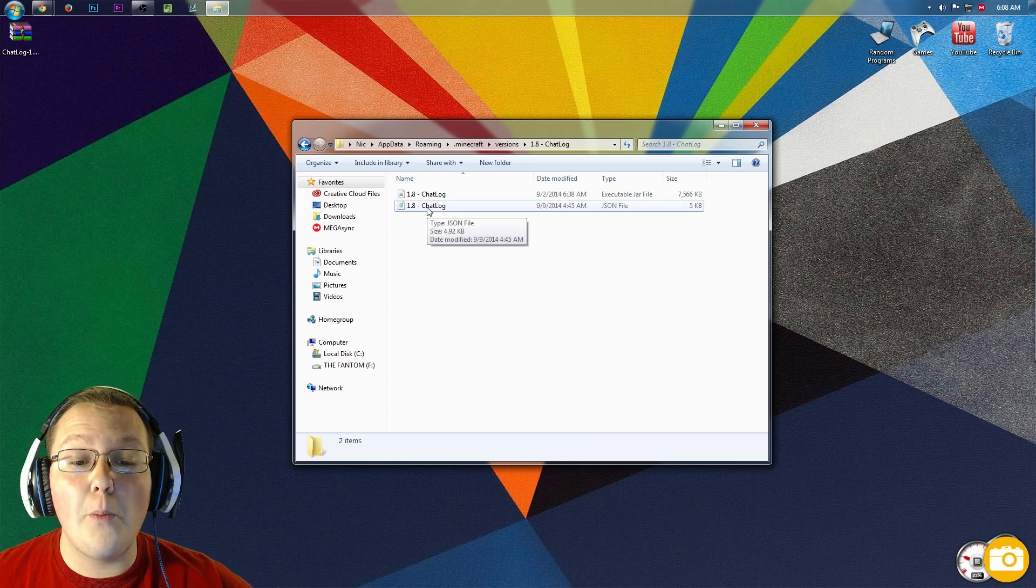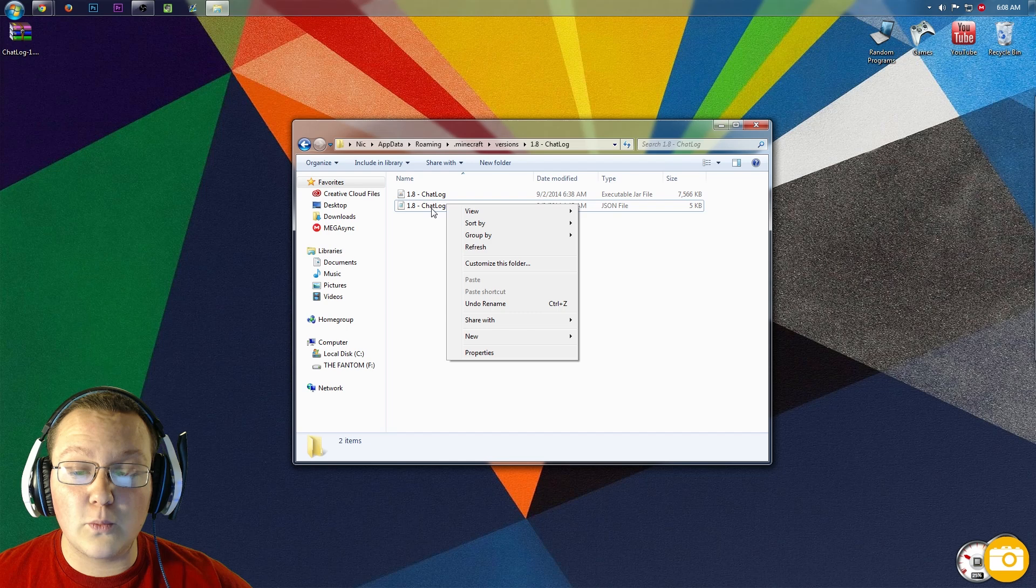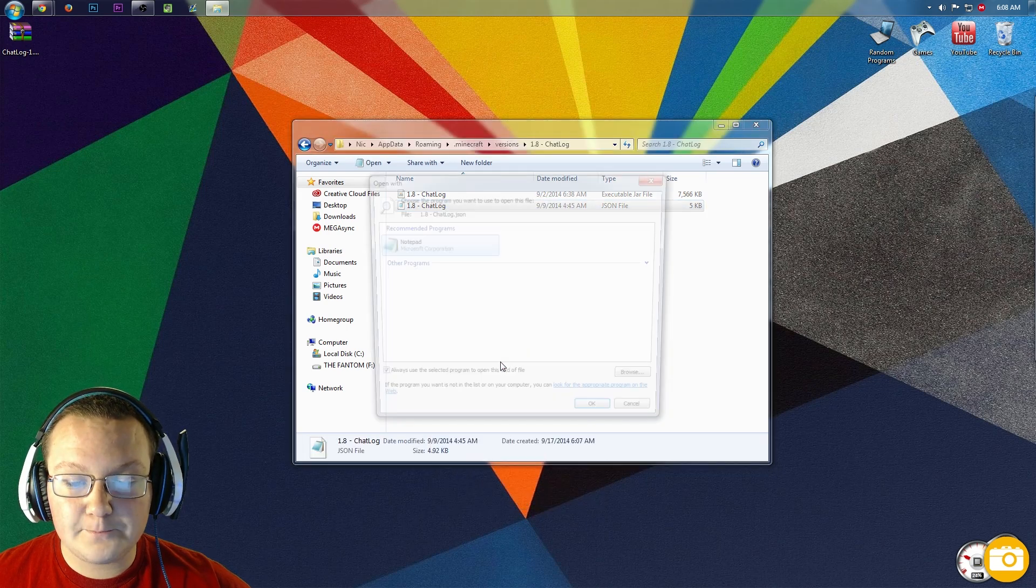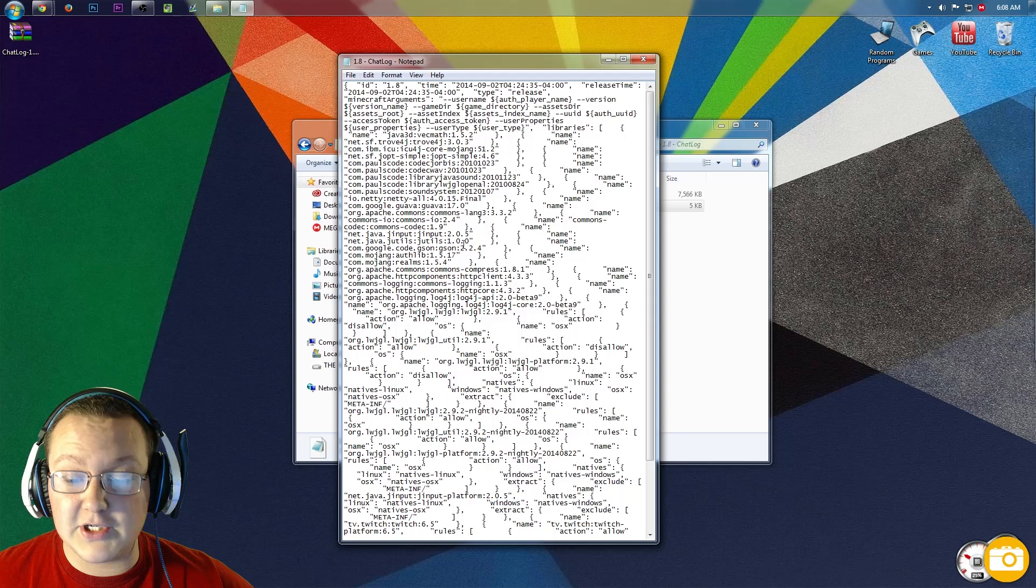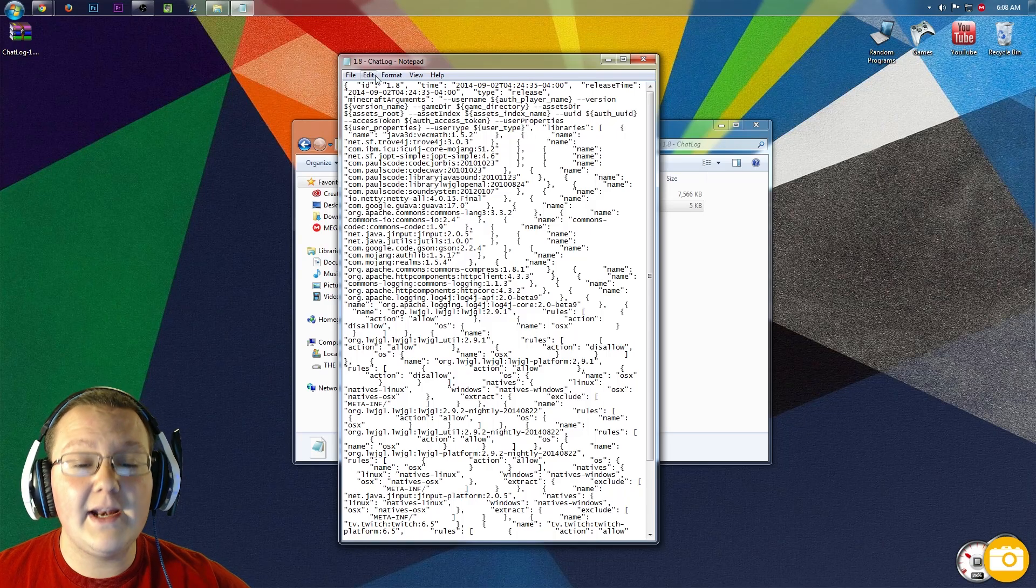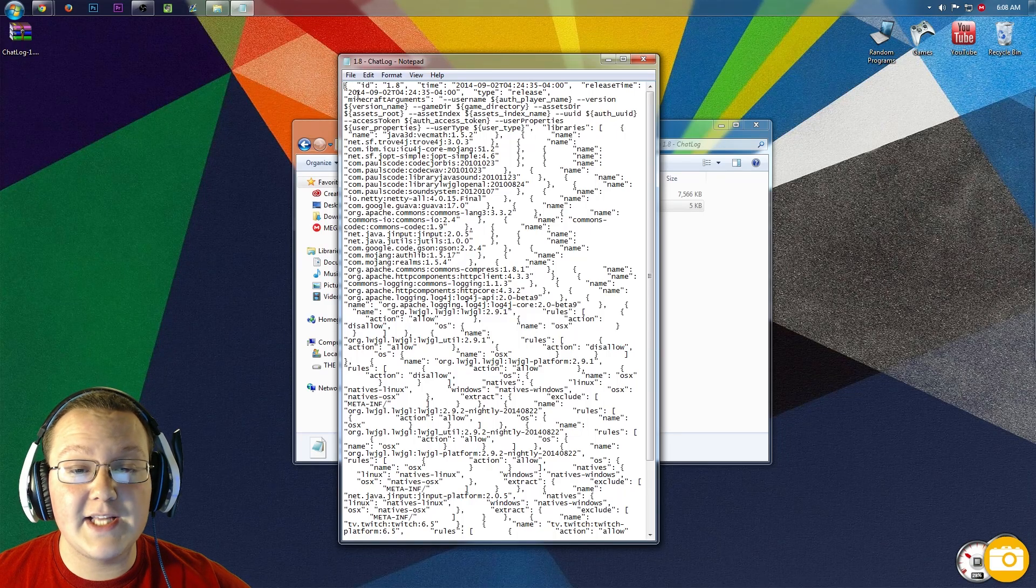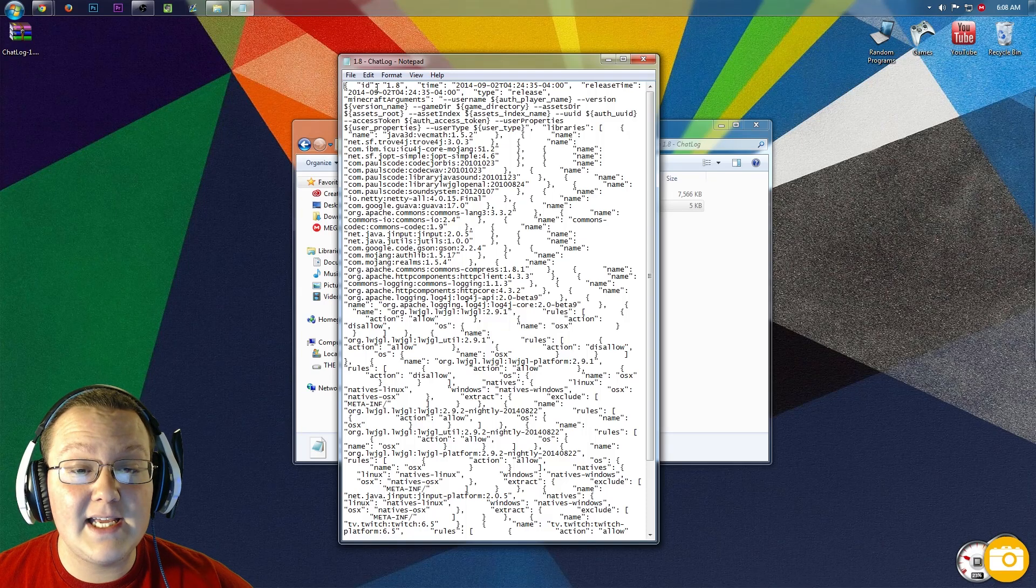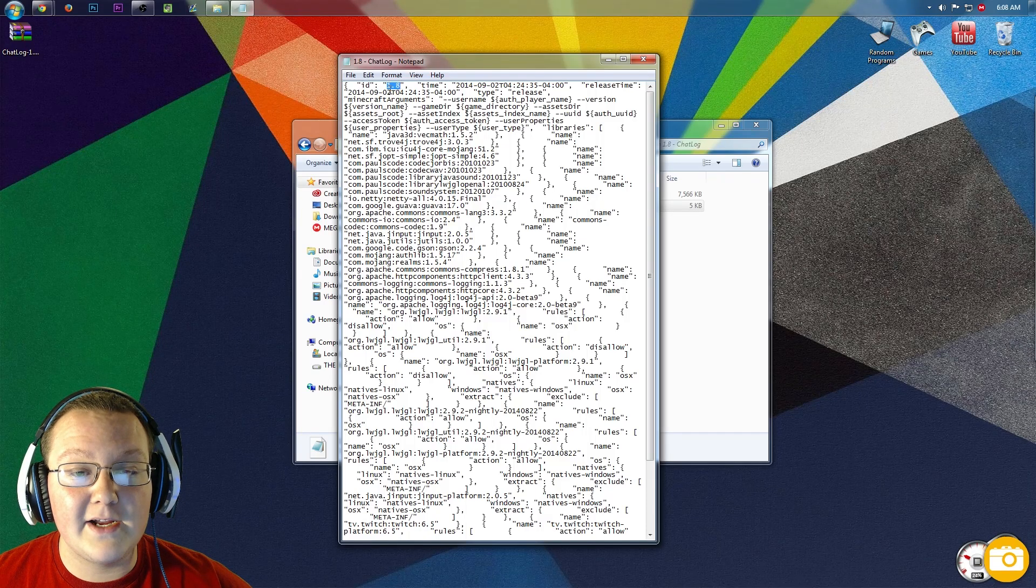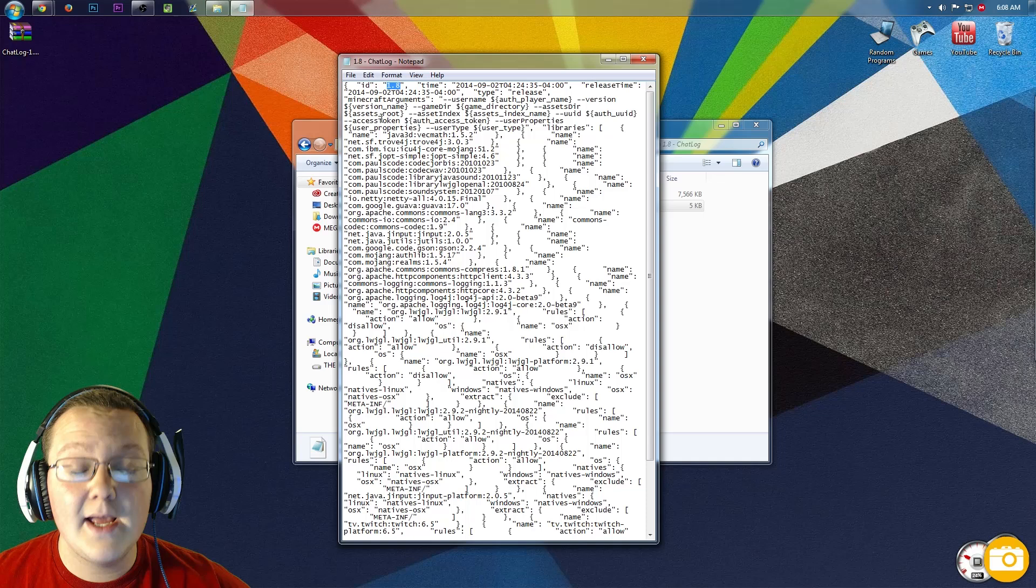Now you want to go ahead and open this up. So right-click on it, and then open with Notepad. Now there's a lot of stuff going on here. Don't freak out about it. All we want to deal with is the first thing in this Notepad document, and that is ID. And in these parentheses right here, you'll see 1.8.